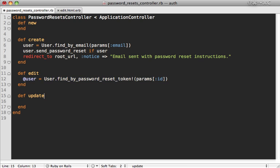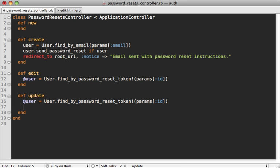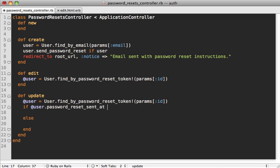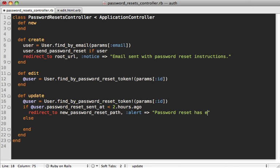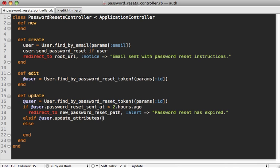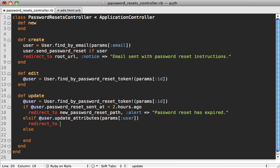In the update action we fetch the user by token the same way as edit. First we check if the token has expired: if user.password_reset_sent_at is less than two hours ago, it's expired and we redirect to new_password_reset_path with an alert saying 'Password reset has expired.' If it hasn't expired, we try update_attributes with the user params, and on success redirect to the root URL with a notice saying 'Password has been reset.'